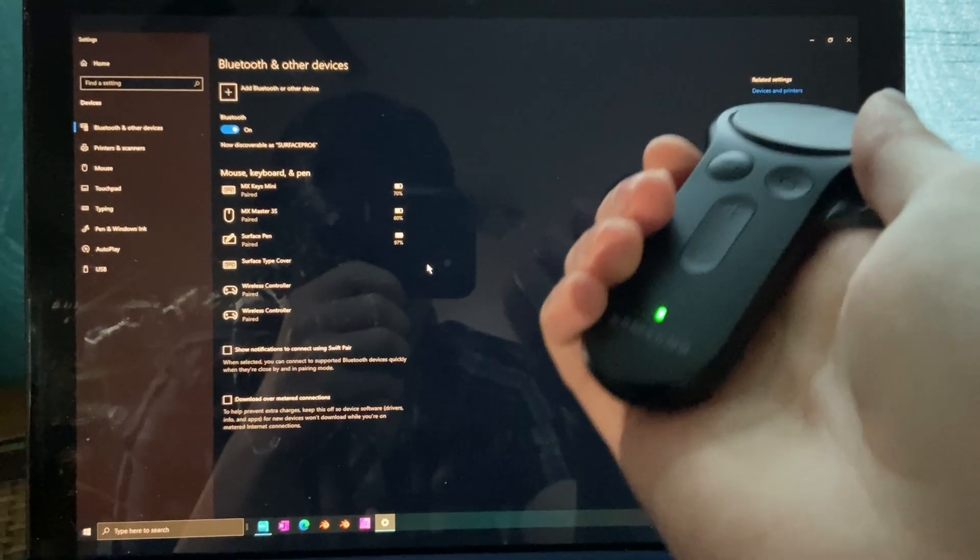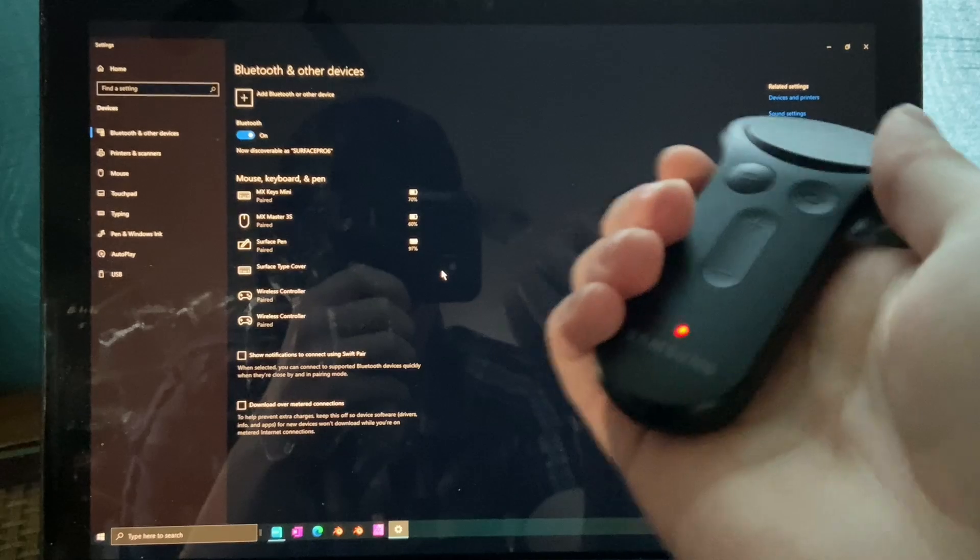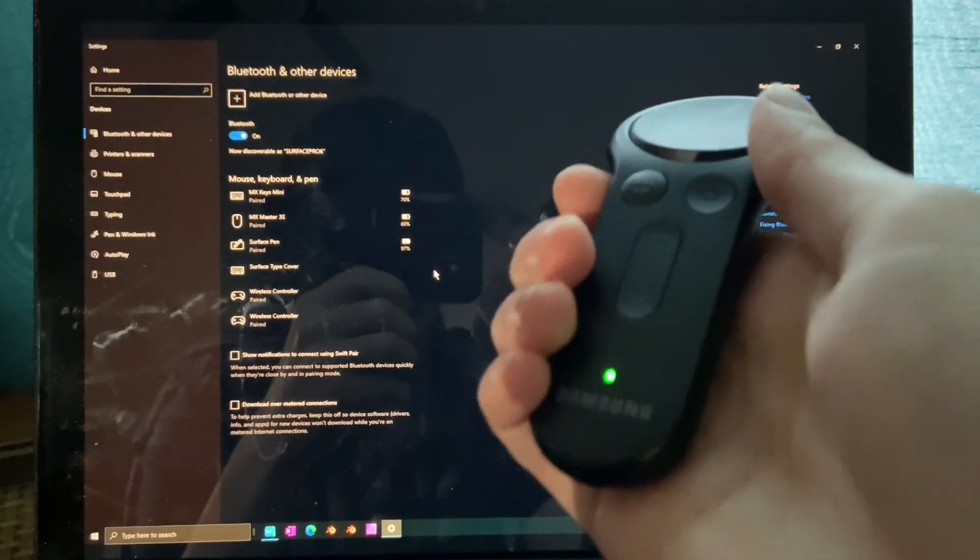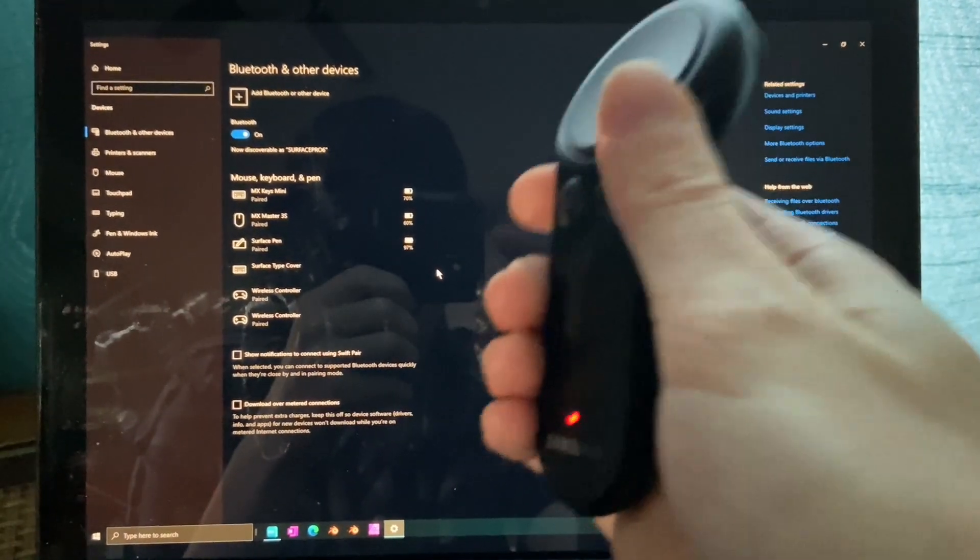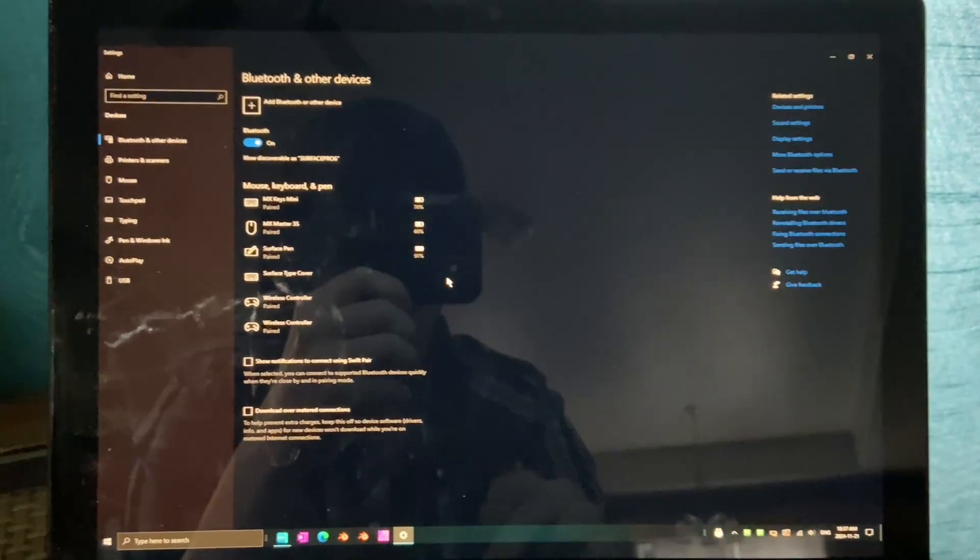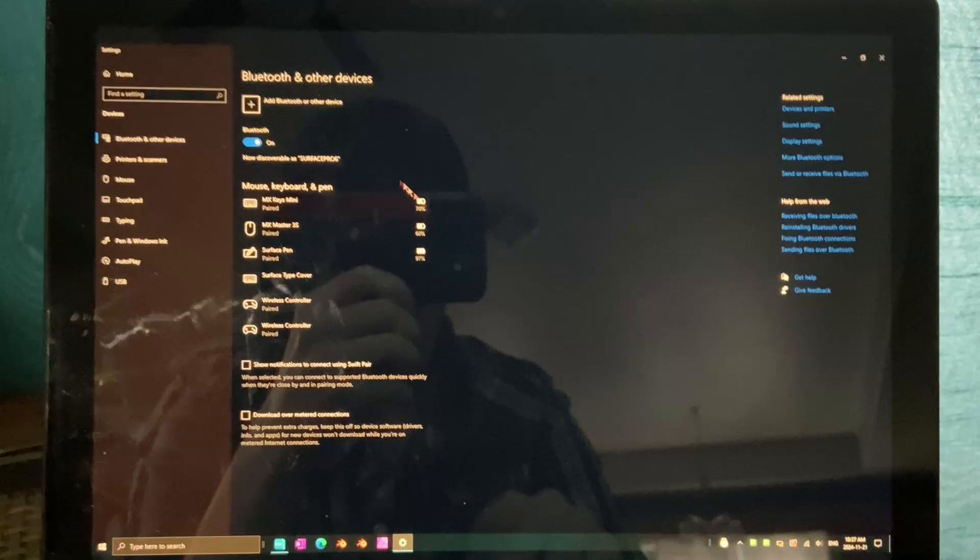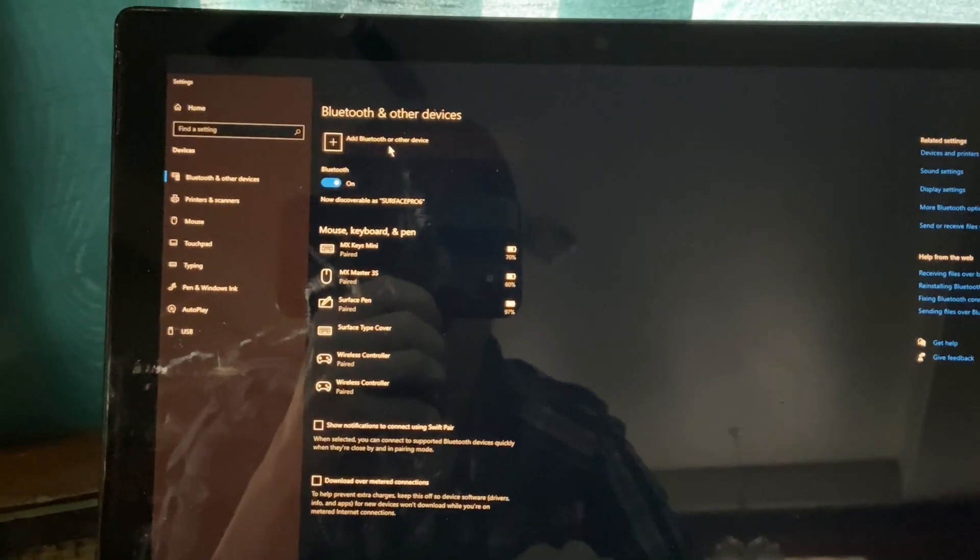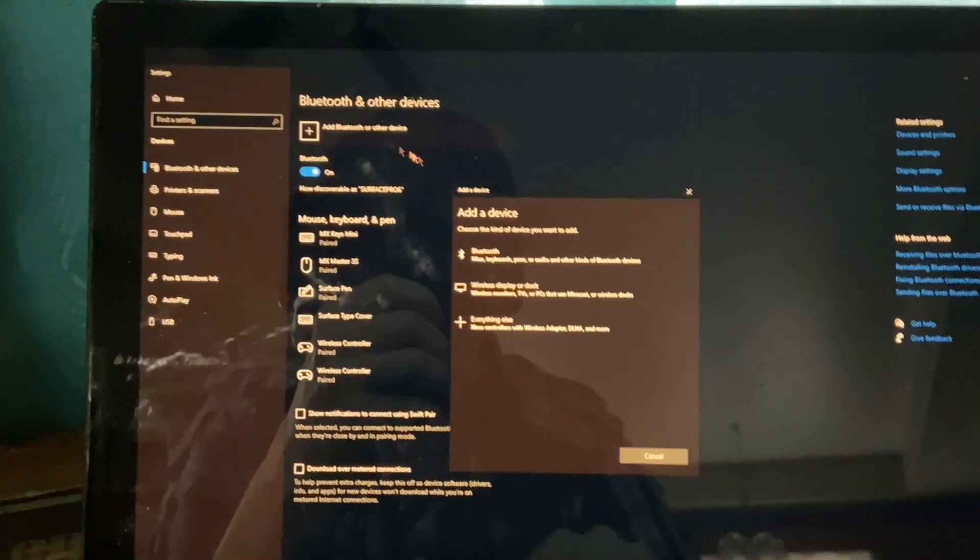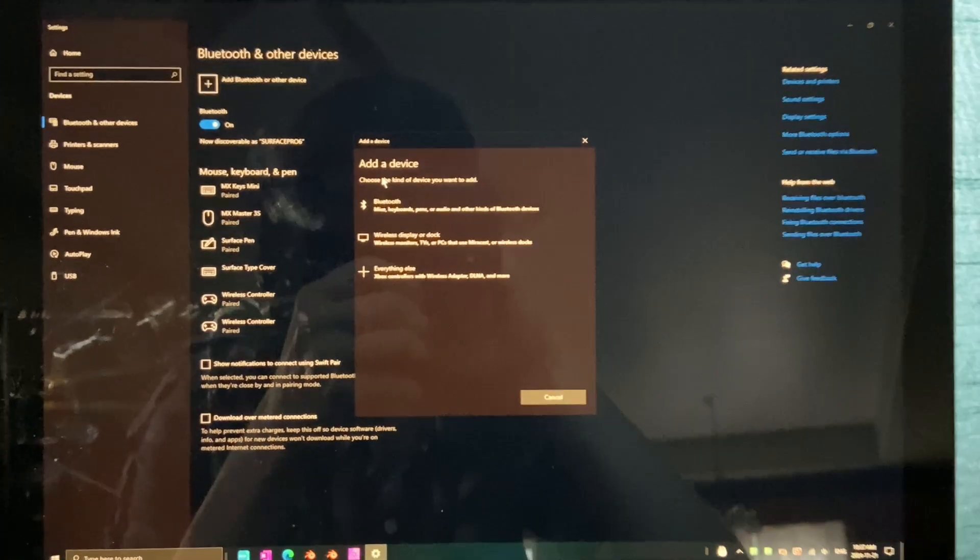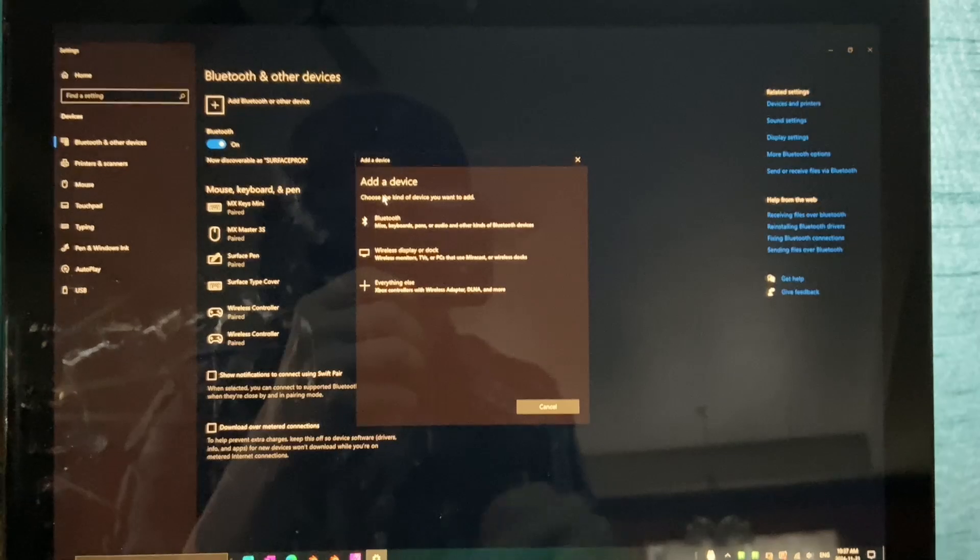Now I'll demonstrate on my Windows 10 PC that it takes next to no time to connect the Gear VR controller to the PC. I'll do so by clicking the Add Bluetooth button here. I'll just select Bluetooth device.